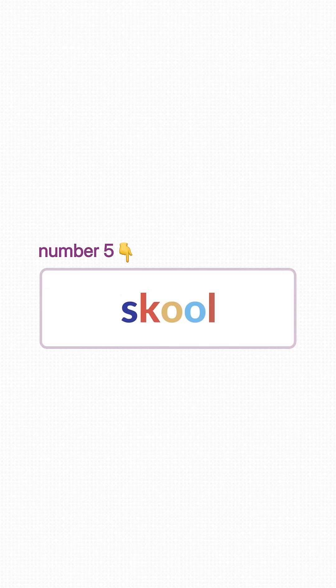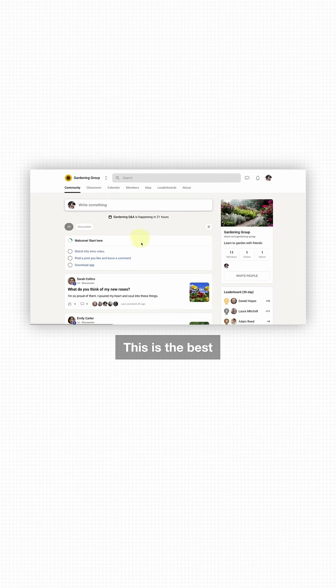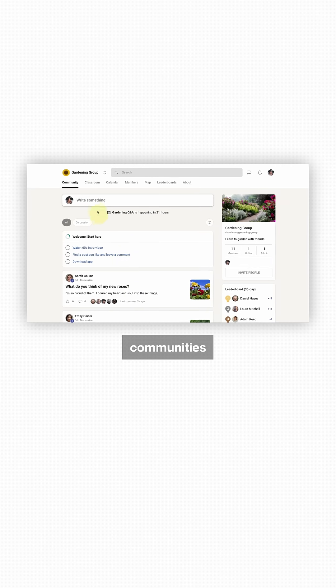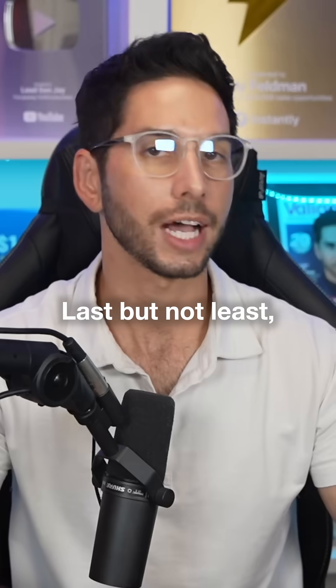Number six is School. This is the best platform for building communities and hosting your online courses.